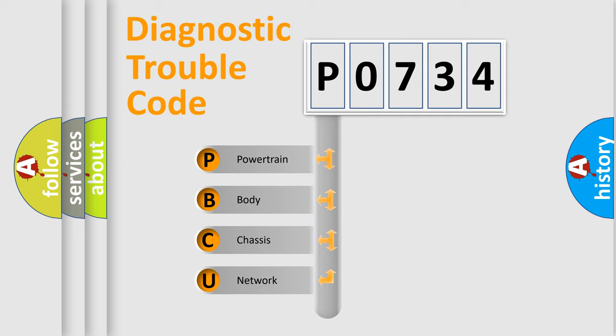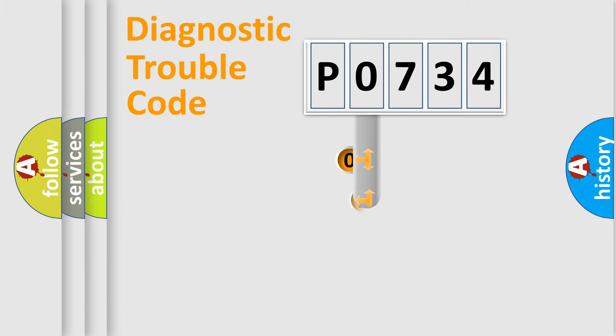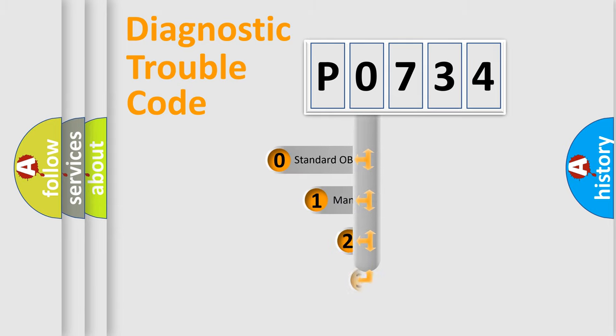We divide the electric system of automobile into four basic units: Powertrain, body, chassis, and network. This distribution is defined in the first character code.